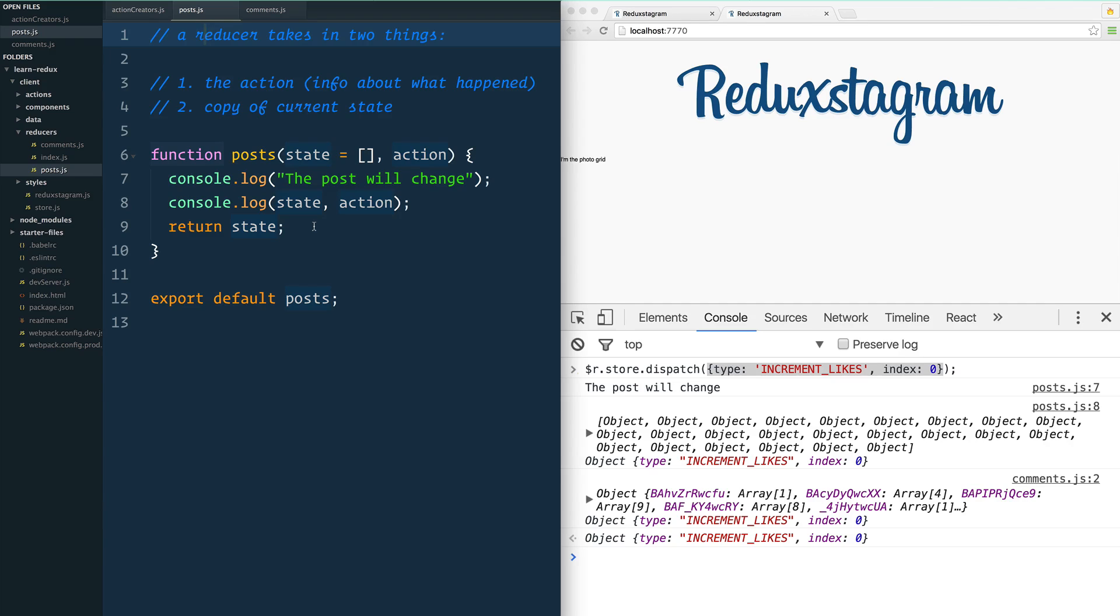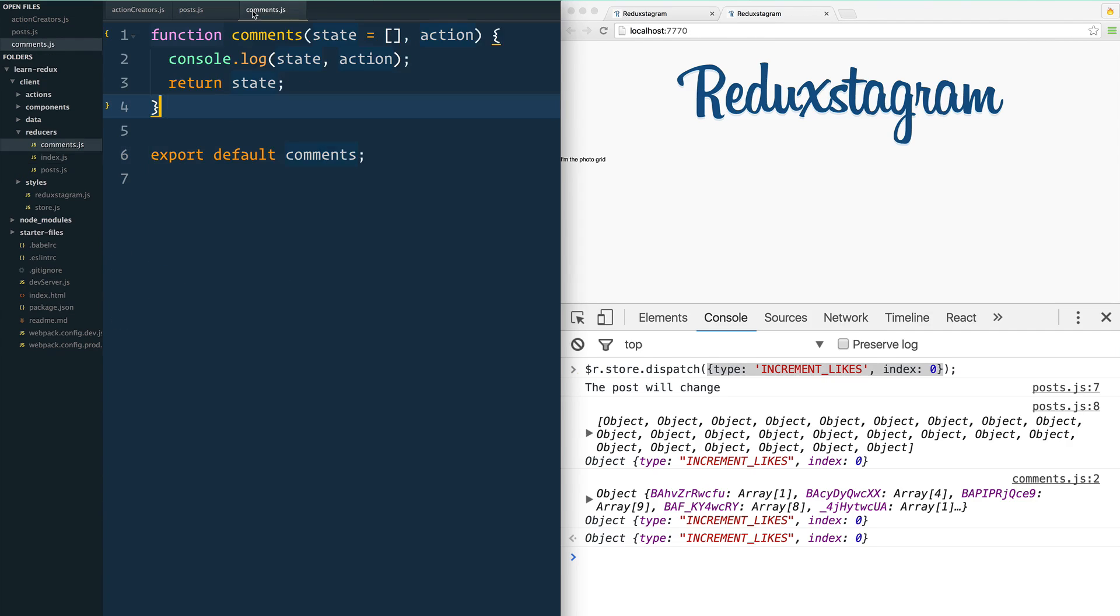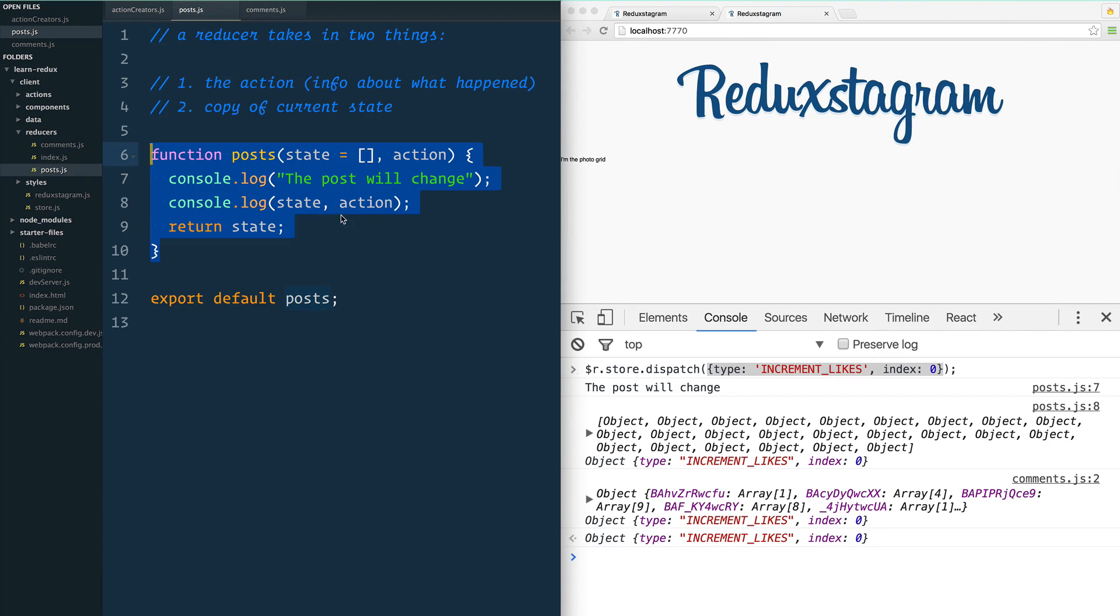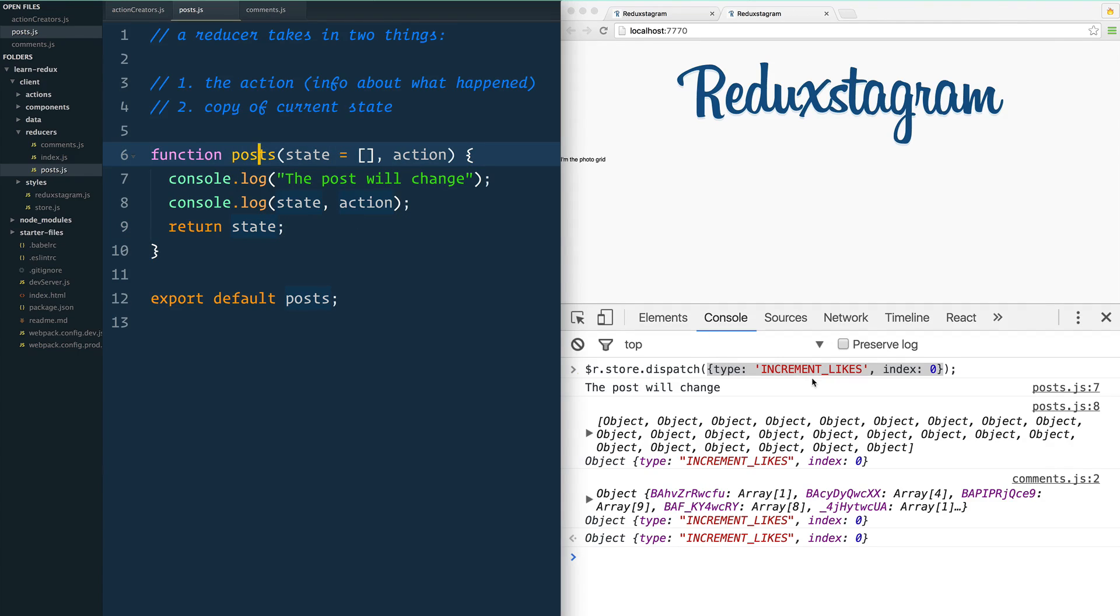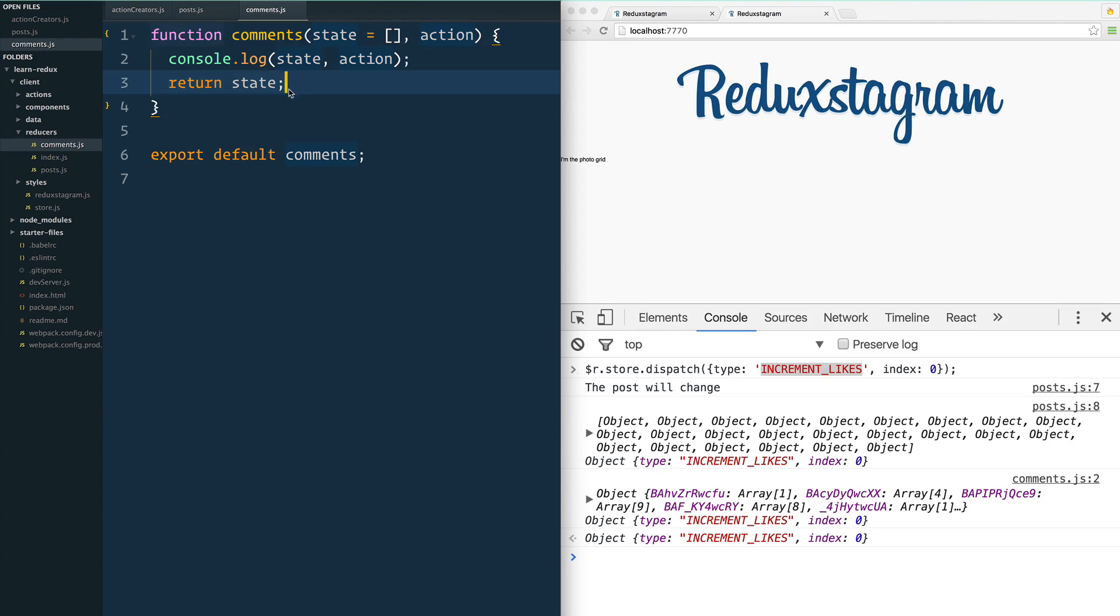Every single reducer is going to run. Whether you choose to act on that action or not is up to the reducer. So this reducer is going to run, this reducer is going to run, and we need to write some logic inside of this post that will say: if it is one of the actions that I'm actually interested in—in this case, INCREMENT_LIKES for the post—then do something. Otherwise, we're just going to return state and nothing is going to happen.